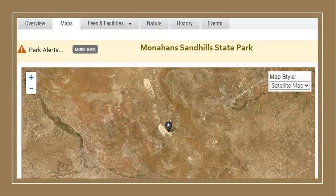Each Texas state park website offers practical access to geospatial resources intimately connected to our geoheritage sites. The default choice for the maps tab is of course a map, but the satellite option instantly puts imagery into teachers' hands.